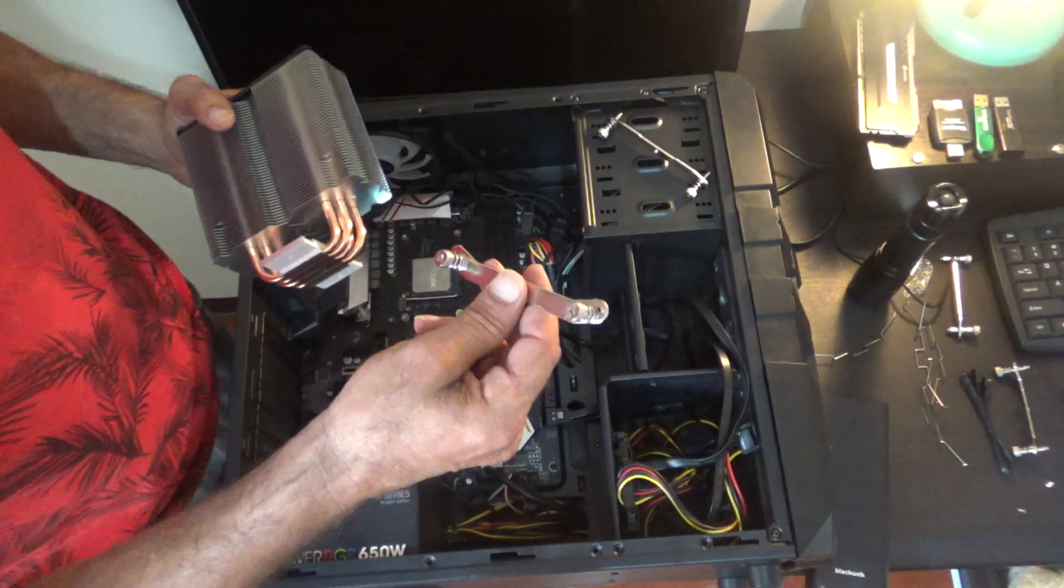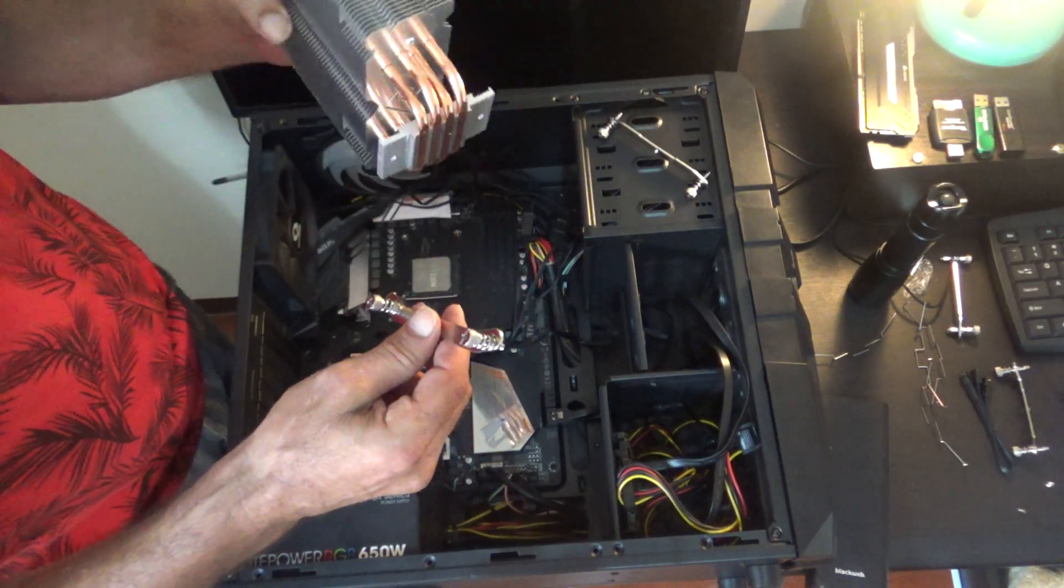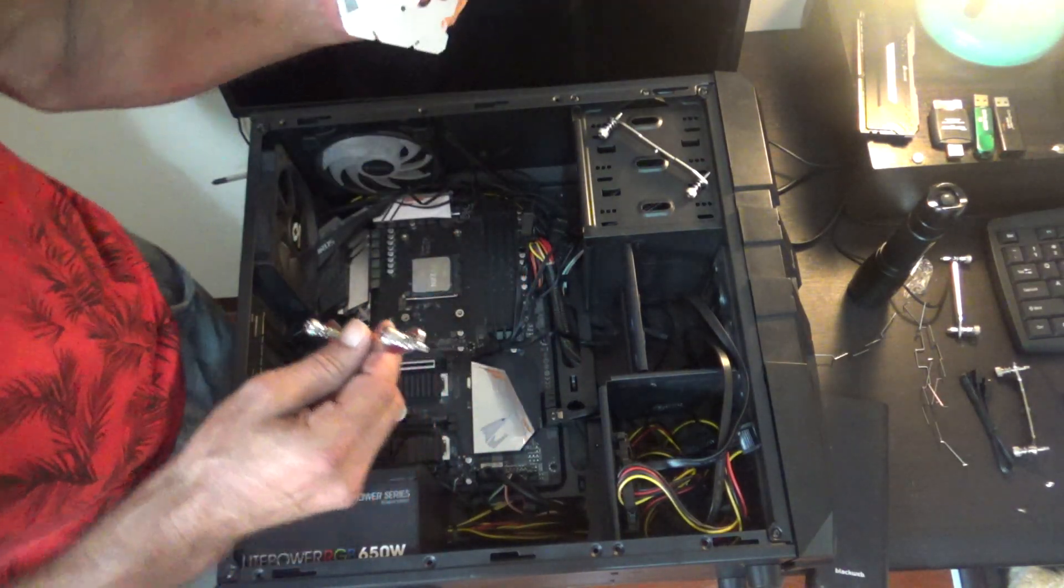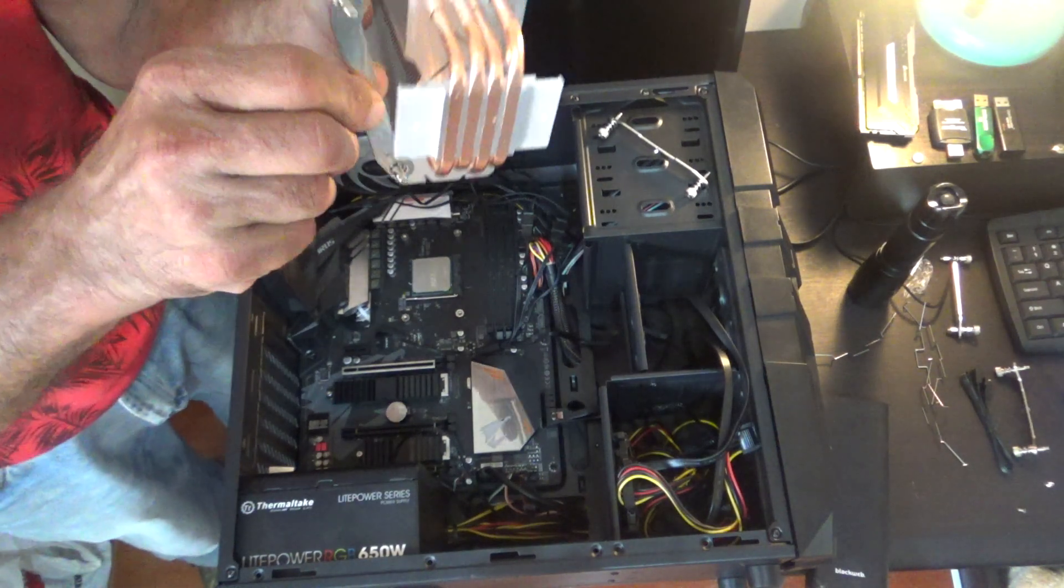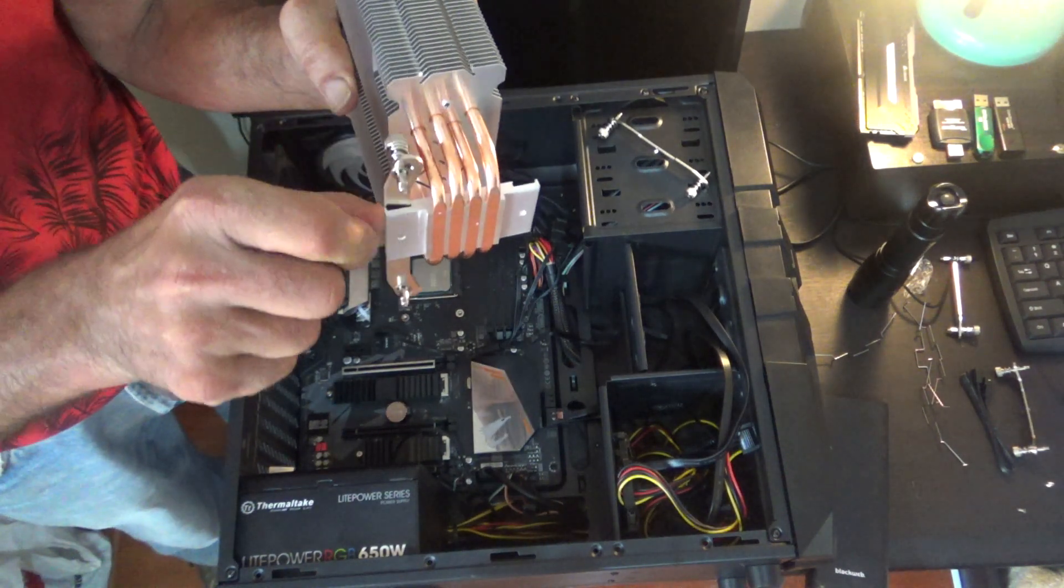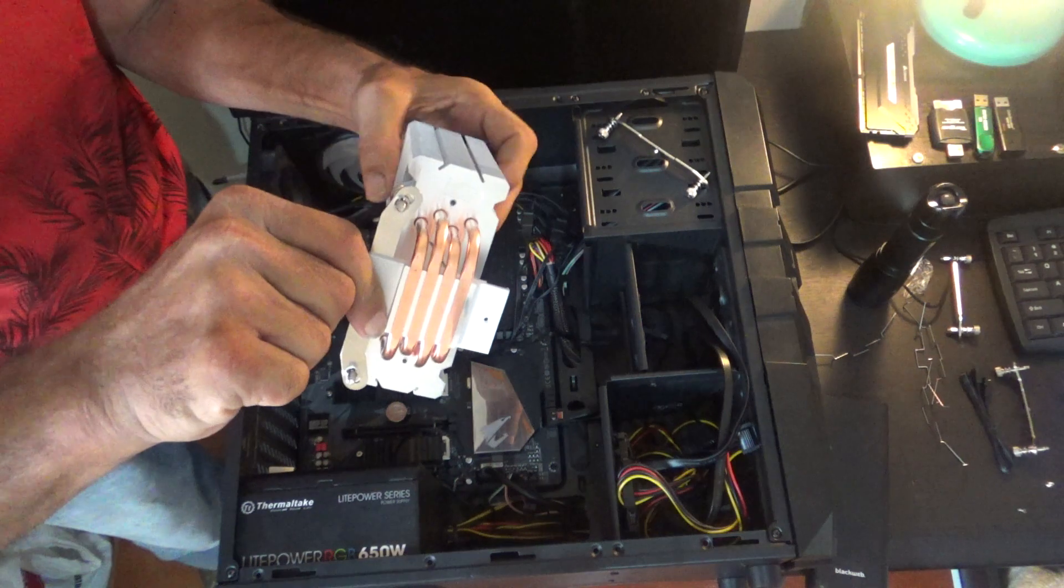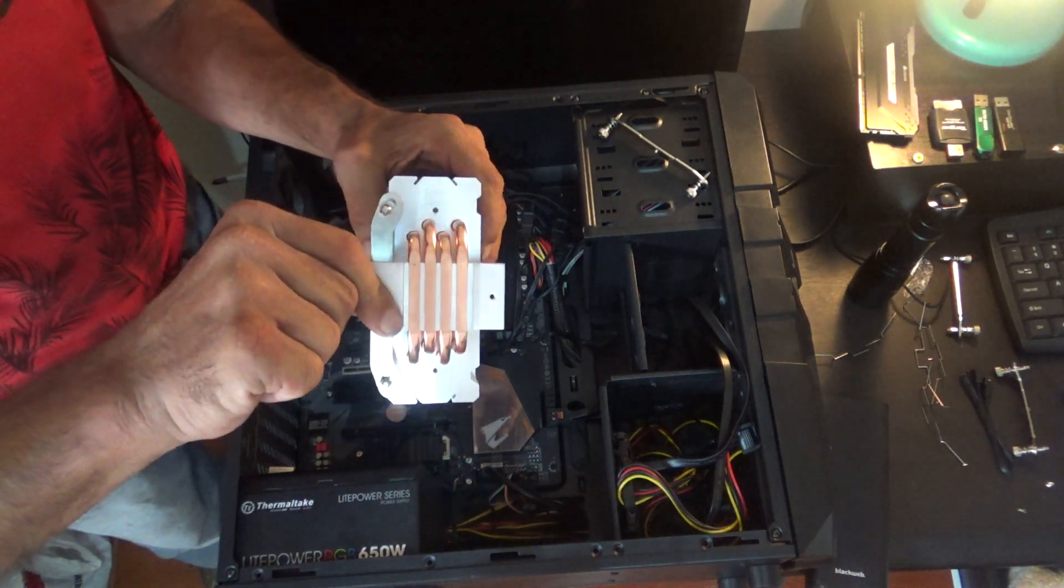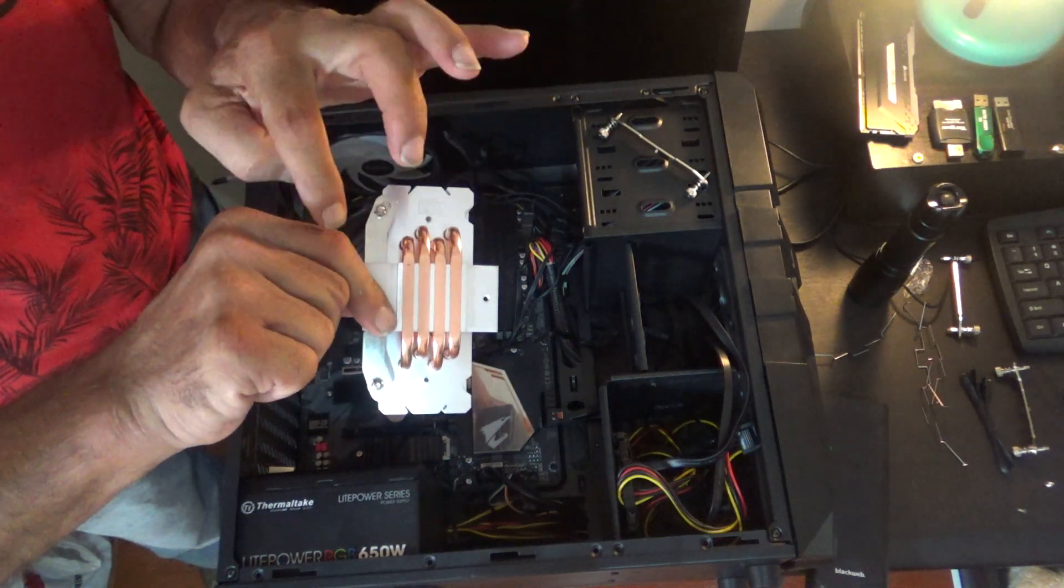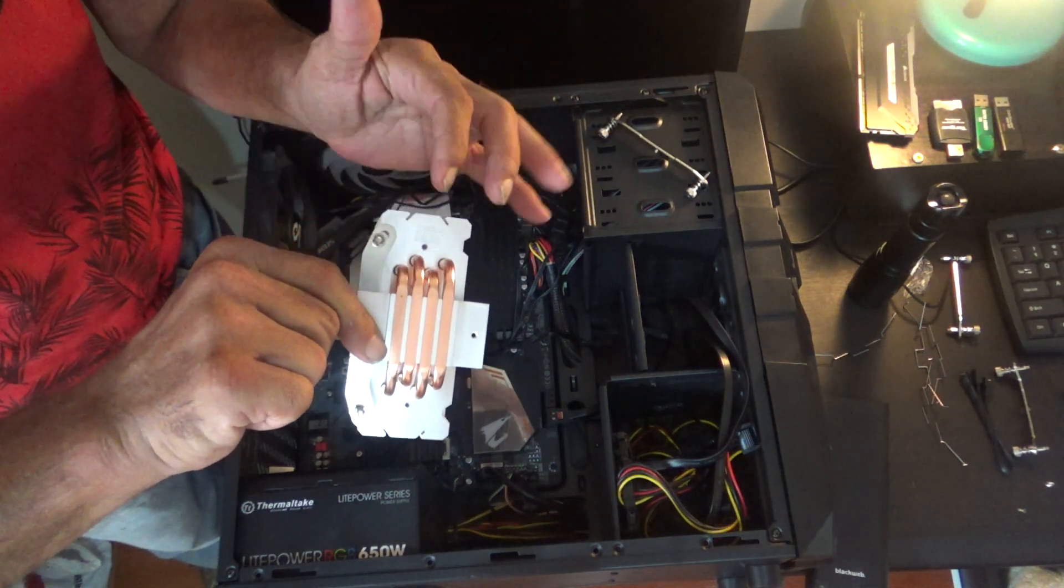Right here. Here we have our mounting bracket and the heat sink. So we're going to put this on just like this. I hope you can see that the arms go inward.